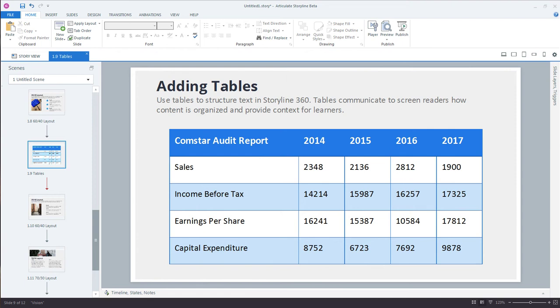Tables are a great way to structure, manage, and edit large amounts of text. And in Storyline 360 they're super easy to create. Let's take a look.